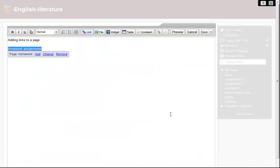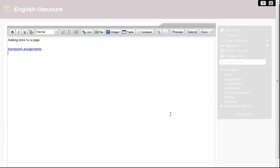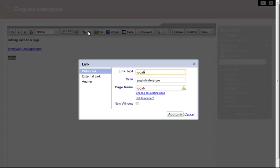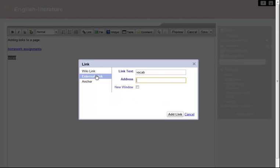I suspect that my students might have trouble with some of the terms in the book we're reading, so I want to give them easy access to a dictionary. This is going to be an external link, so I switch to the external view, type in the address of my dictionary, and add the link.